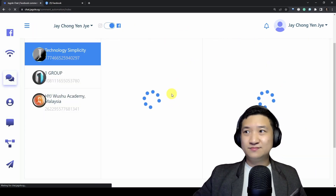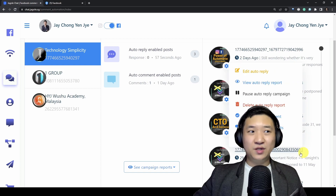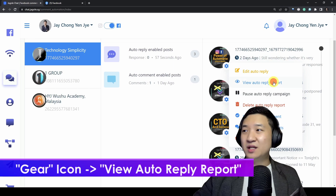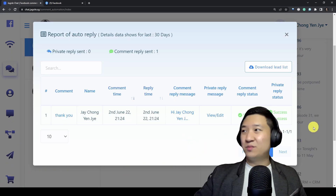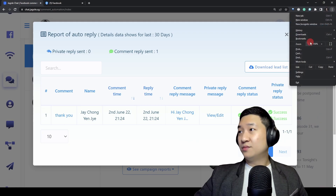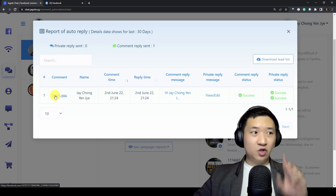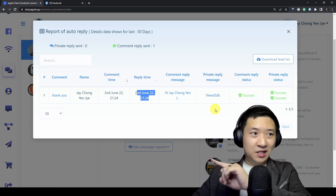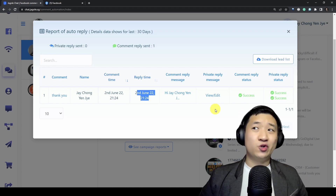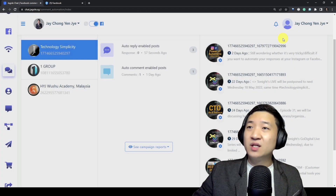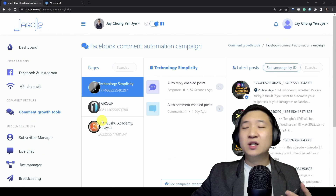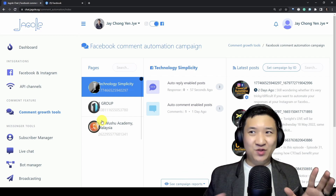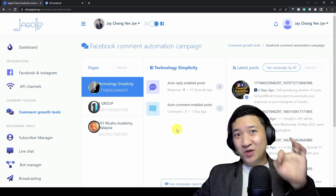Let me refresh the page. If you select this, you can view your auto-reply report. You can see the comment was 'thank you,' and the reply was triggered at this time — comment reply success, private message success. This is your report where you can see how many have been triggered. Of course if you want to follow up, you can always go back to the live chat and do a live chat follow-up. But if you design the conversation such that the whole bot can handle it, you don't need to worry about anything.